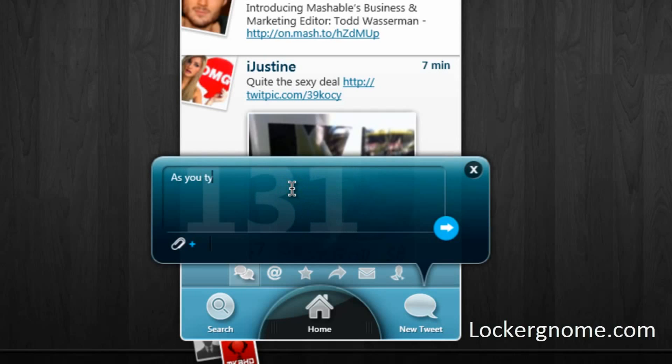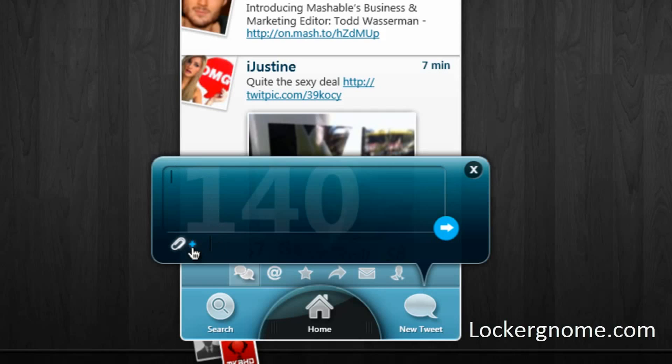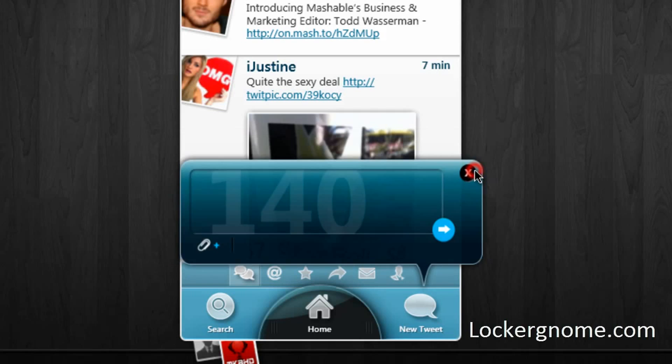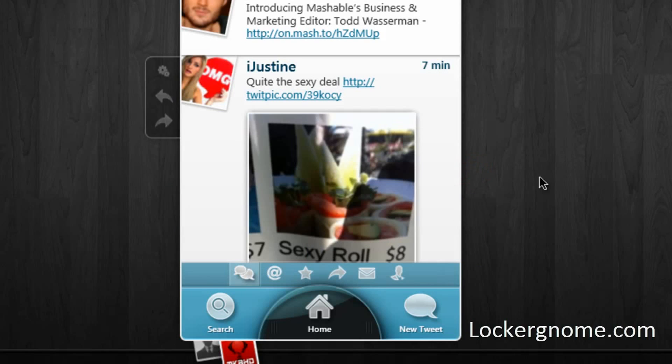As you type, you'll be able to see the number of characters you have remaining in your 140 character tweet, and you can shorten lengths and add media, which is pretty sweet for a desktop Twitter client to be expected. And over here you can of course return to your home timeline.